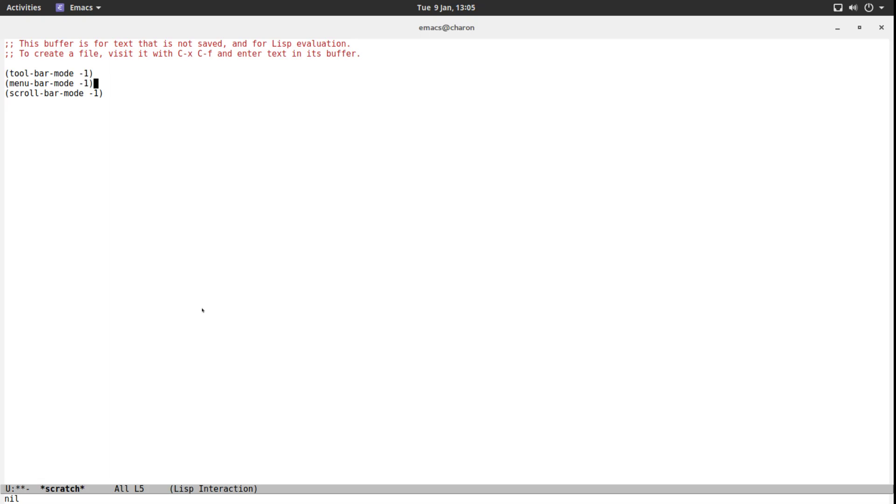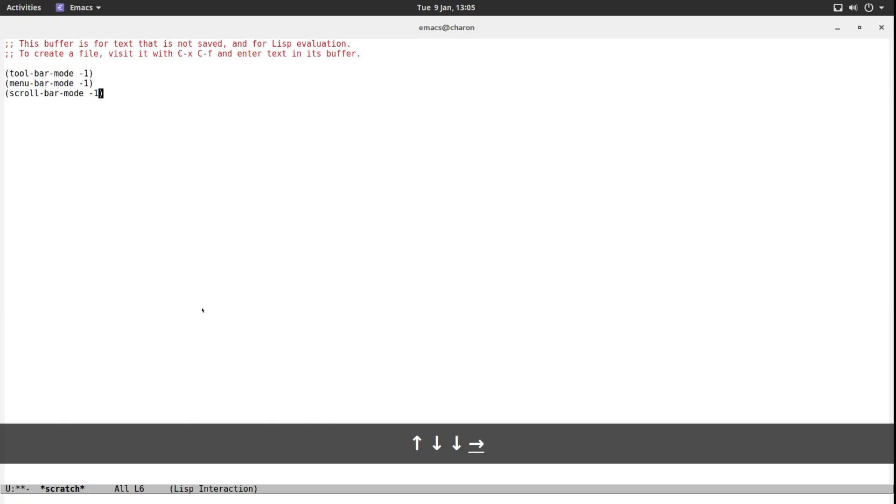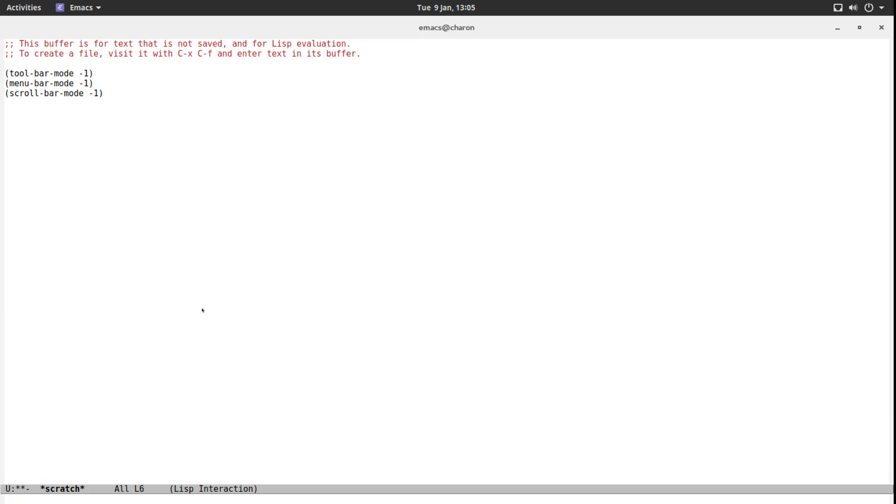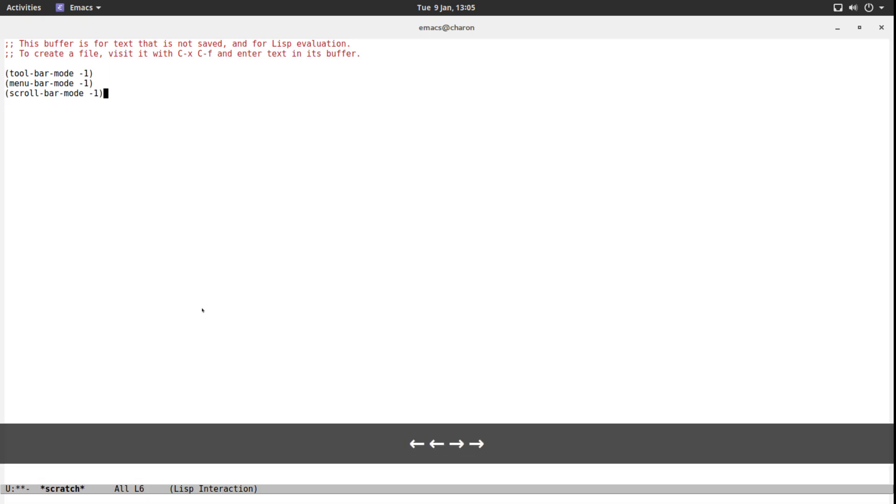Doing this every single time you start Emacs is going to get tedious very quickly. We have three lines here. Imagine having a thousand lines of configuration. This is why Emacs, when it starts, looks for a specific file on your file system. It looks for multiple ones actually, but there's only one we are going to be using, and then executes all the code that is in there. You can write programs in your configuration file. This is precisely what Emacs configuration is - it's a script.